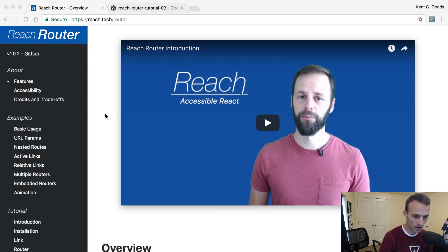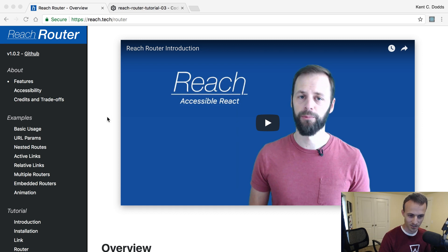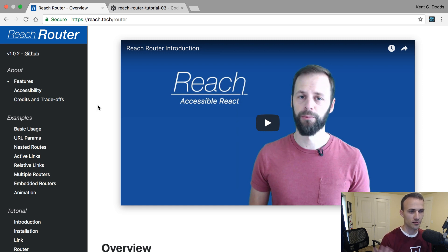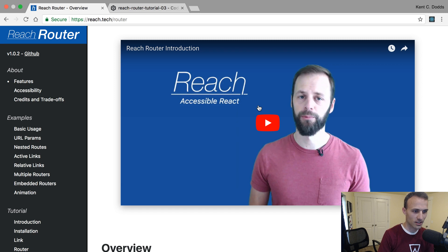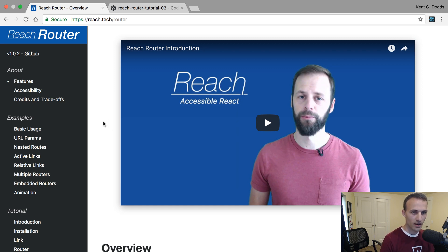Okay, so Ryan Florence released something kind of cool today called Reach Router. It's an accessible router — that's the focus of his new Reach organization. This introduction is probably better than the one you're watching right now, so if you're just looking for an intro, probably watch that. That said, I just wanted to play around with it, so that's why it's today's Dev Tips with Kent.